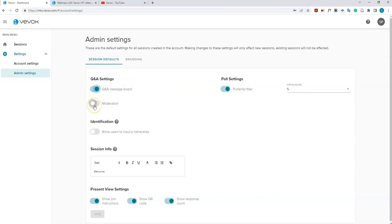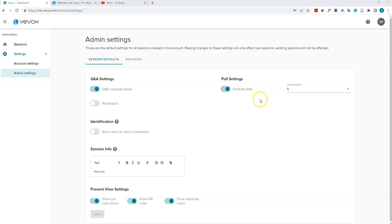The same applies to moderation. Moderation means that when a student submits a question, it has to be reviewed by you or another staff member before it's displayed to students. You can have moderation on or off by default. Under poll settings, you can turn the profanity filter on or off — this filters any unsavory words from poll answers.